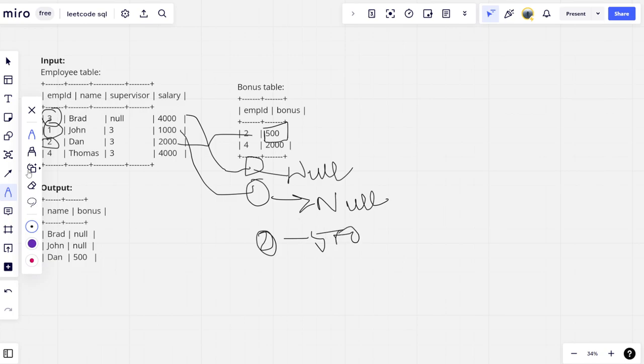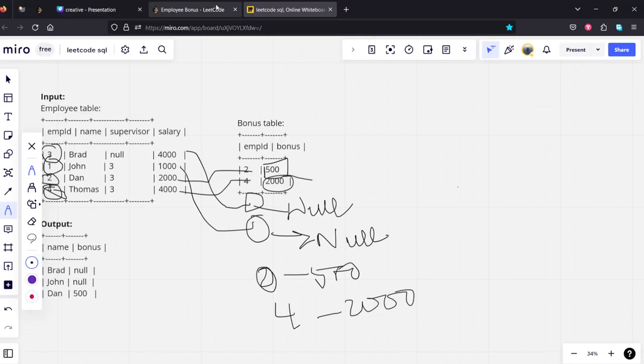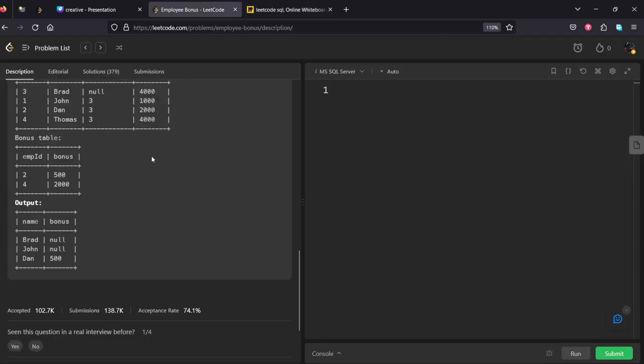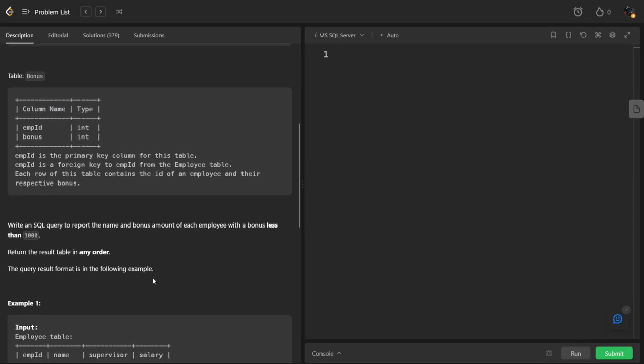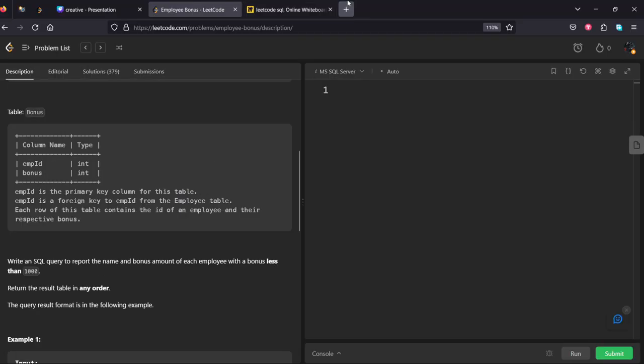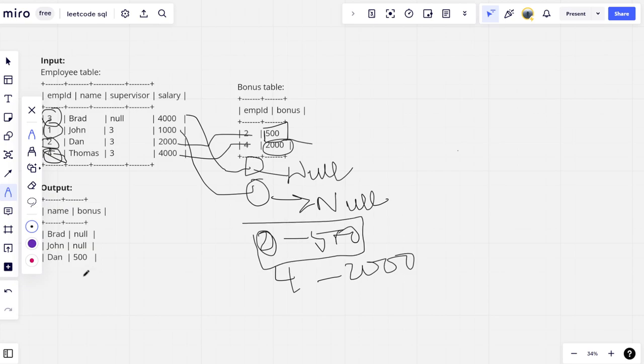What is employee 4 doing here? You can see he is having 2000 bonus. So employee 4 has 2000 bonus. Here what they are doing is filtering for bonus which is less than 1000. So among all the bonuses which is less than 1000, only this one.